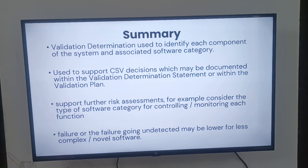Further, the software categorization supports your risk assessment and helps define the types of software category for control and monitoring of each function.